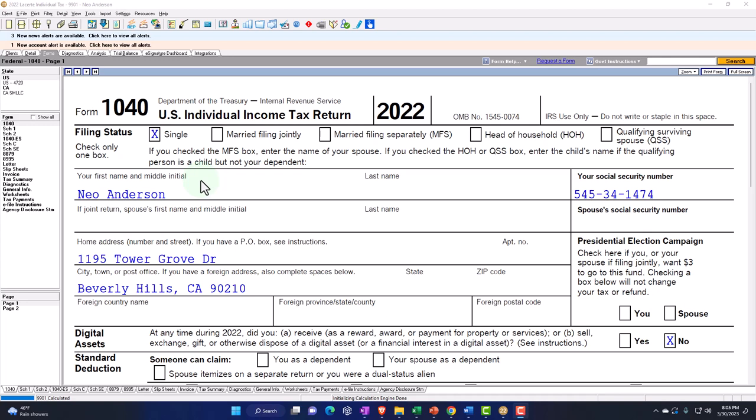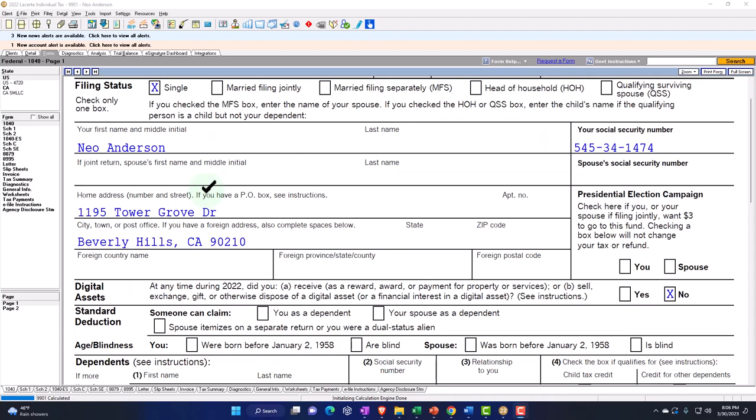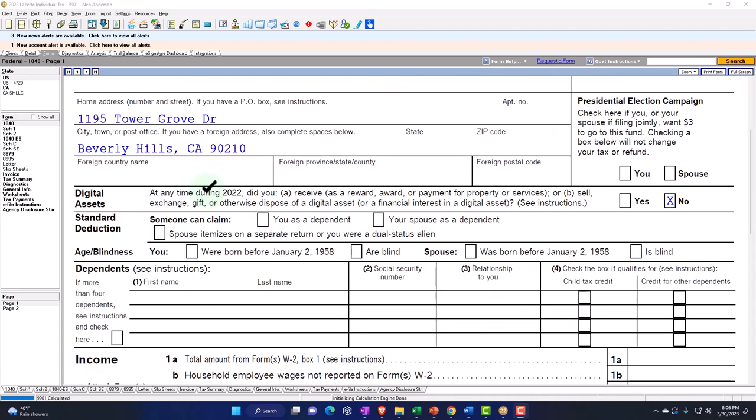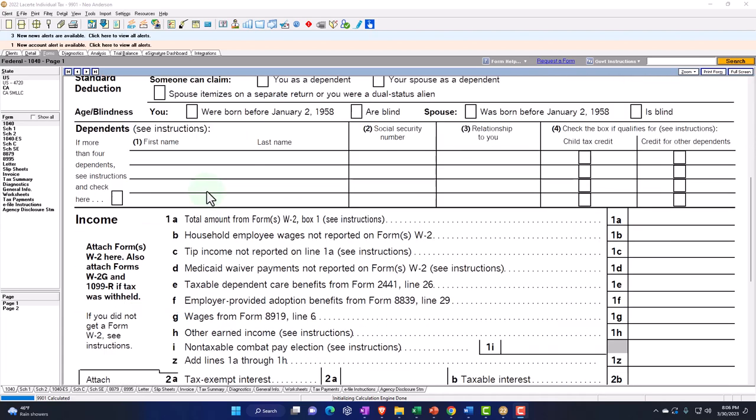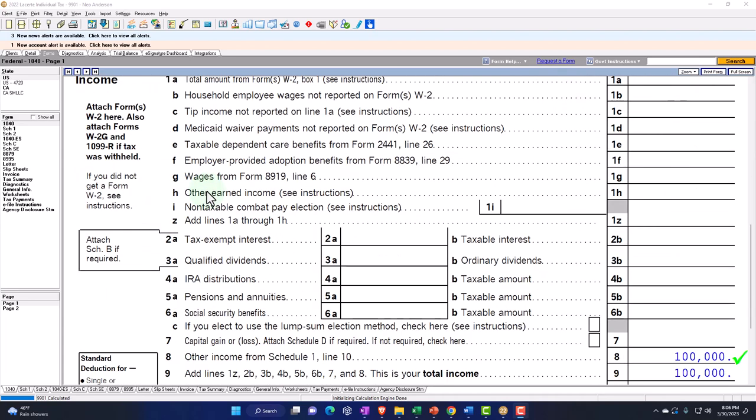You can also get access to the Form 1040 related forms and schedules at the IRS website, irs.gov. Our starting point is a single filer, Mr. Anderson, living in Beverly Hills 90210.